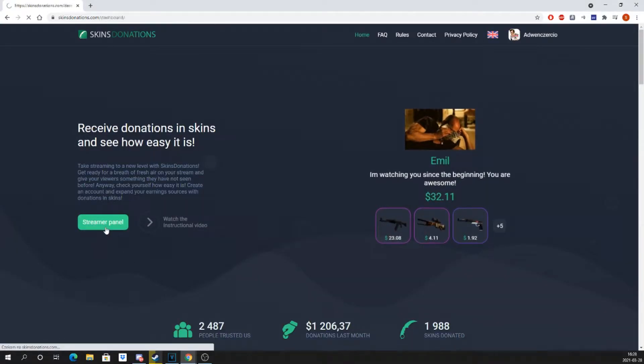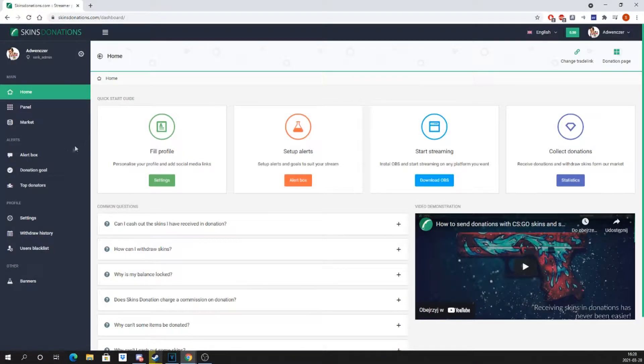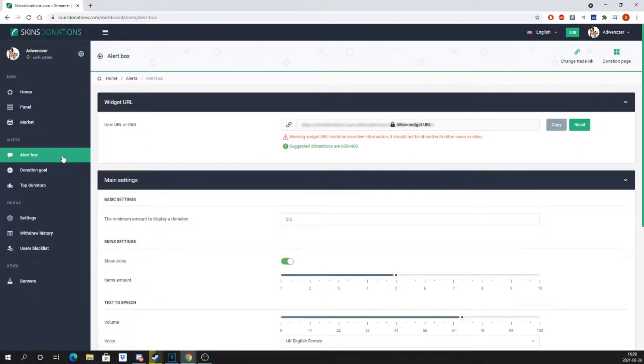How to set up donation alerts. Go to the alert box tab, and in the main settings select the minimum donation amount you would like to accept.